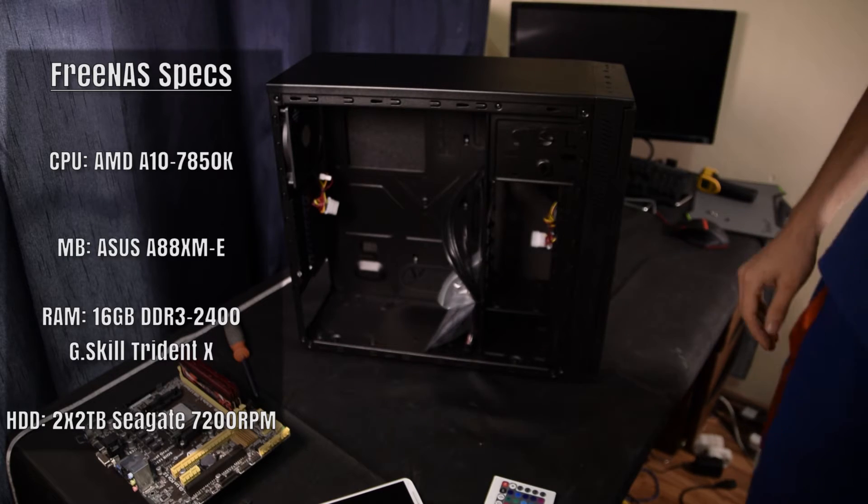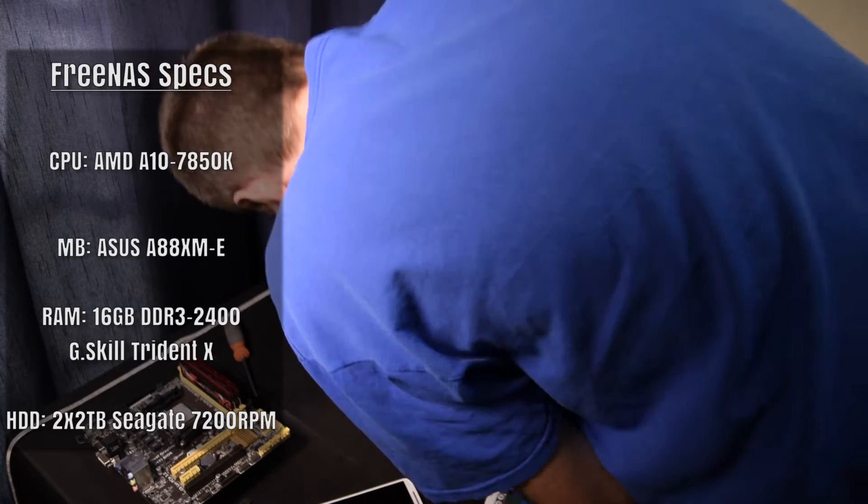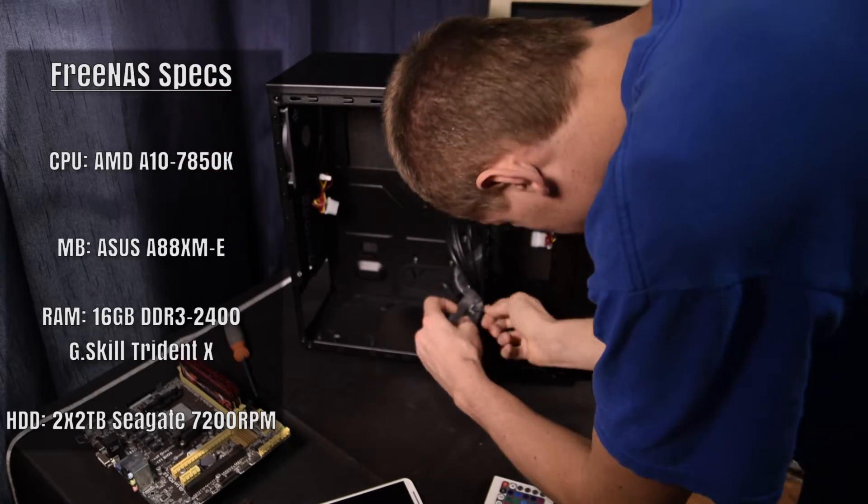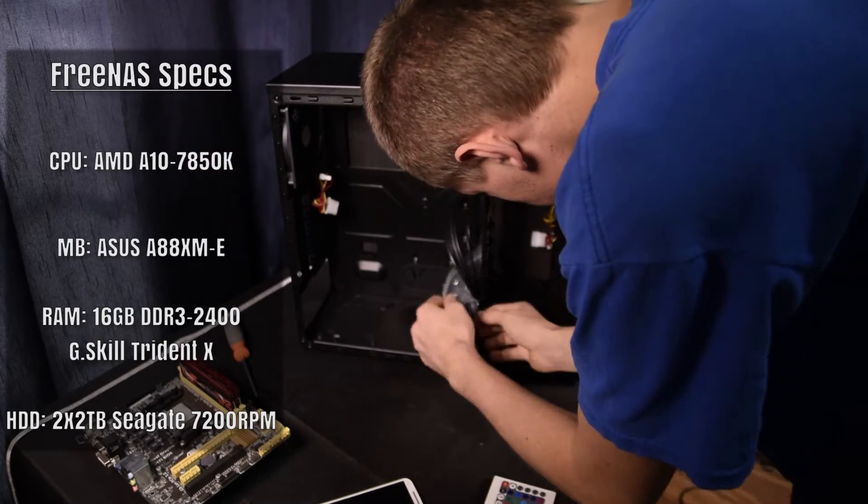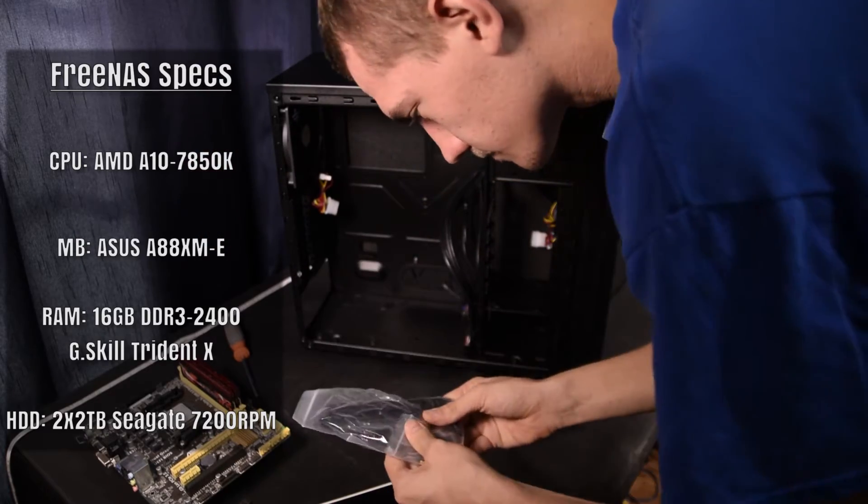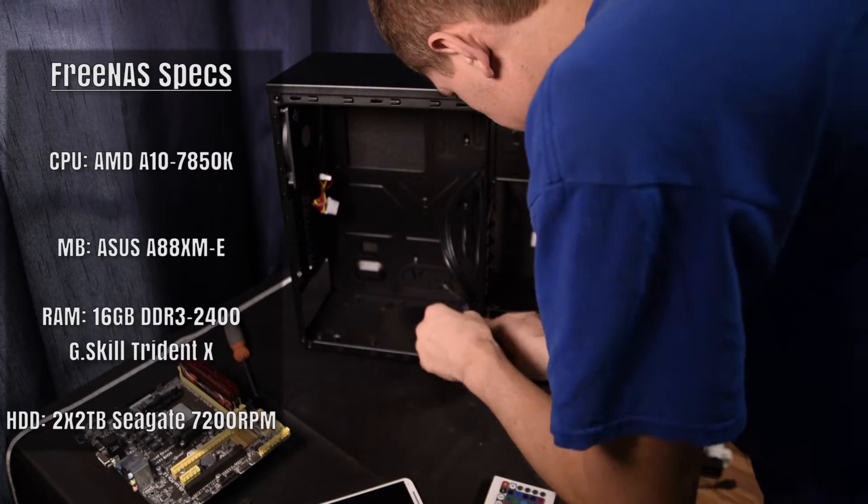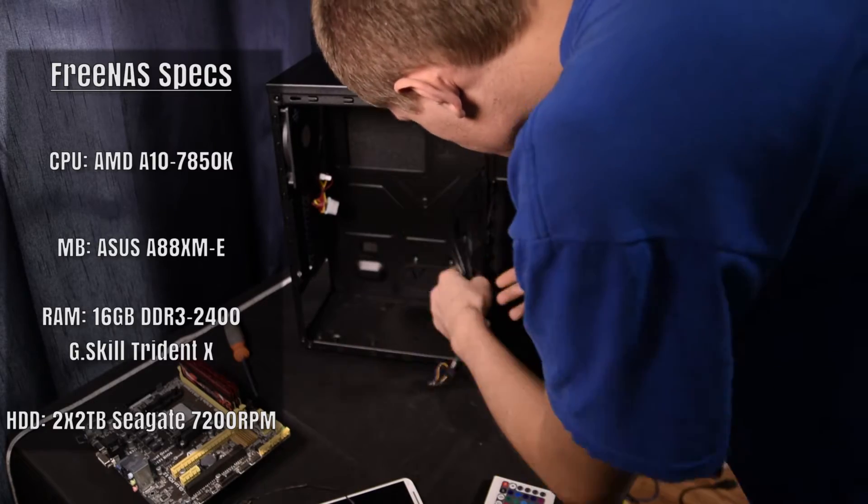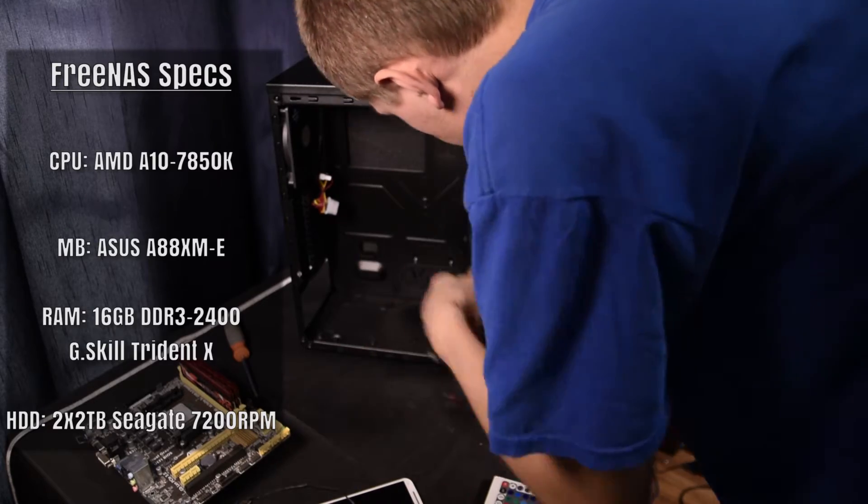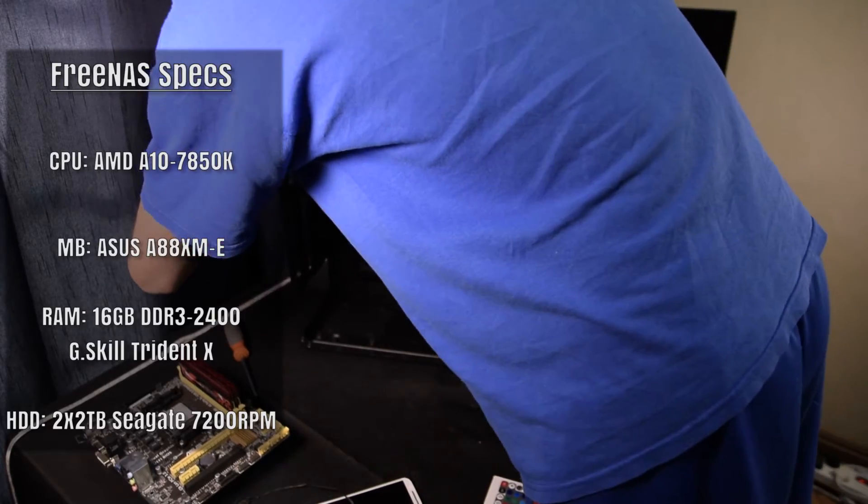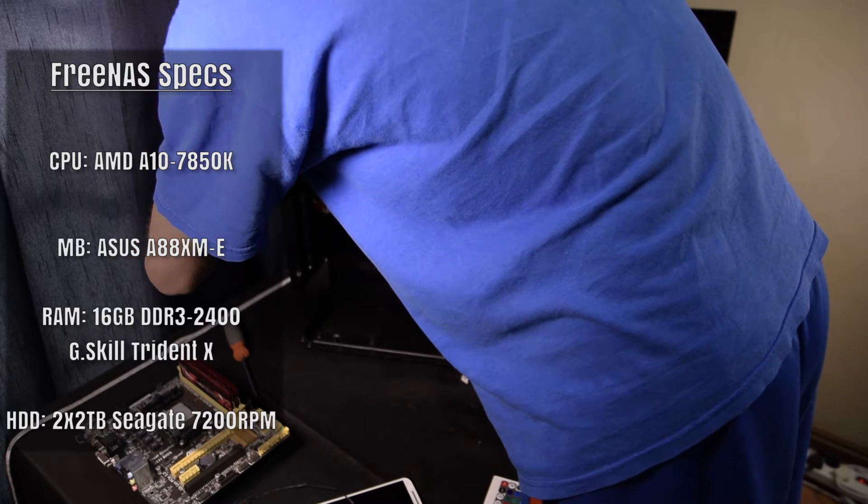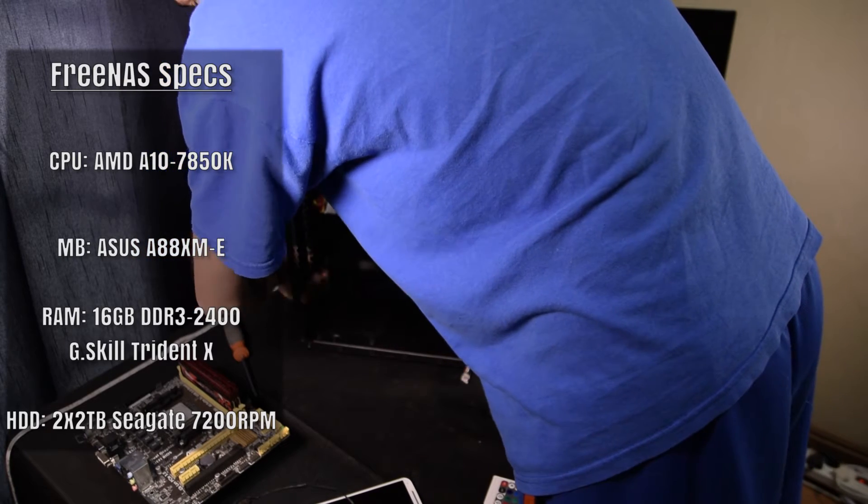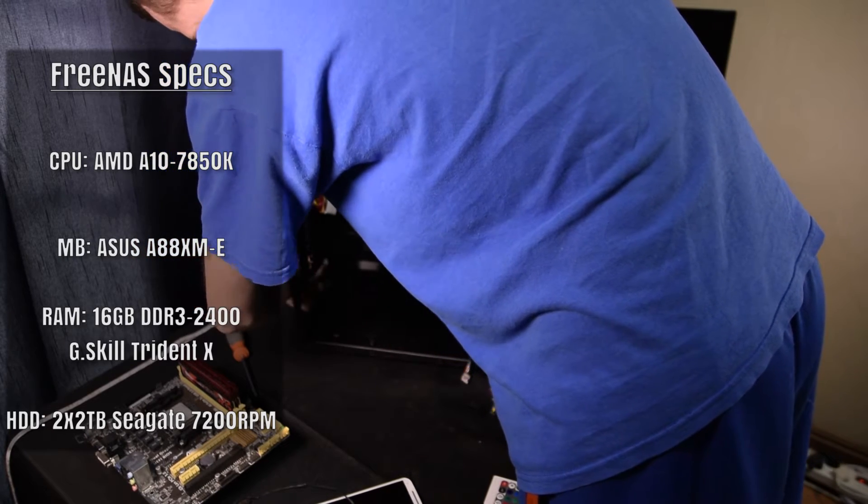But again I worked with what I had. I specifically requested that Cooler Master send me one of their Silencio series cases because of their noise dampening features, as well as the fact that it can support six three and a half inch drives officially and then unofficially more if I use adapters in the dual five and a quarter inch drive bays.